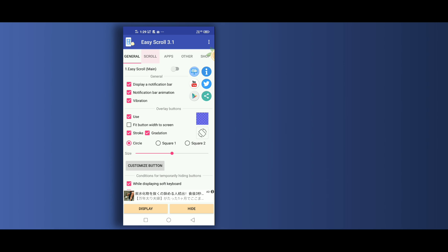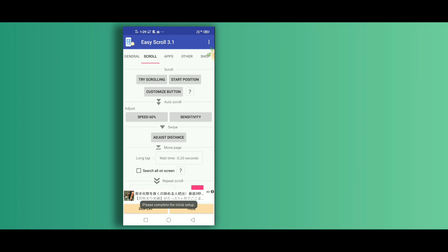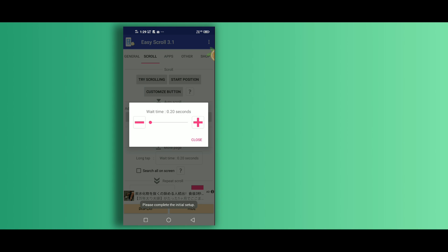Simply move to the scroll tab and then reduce the wait time to zero.